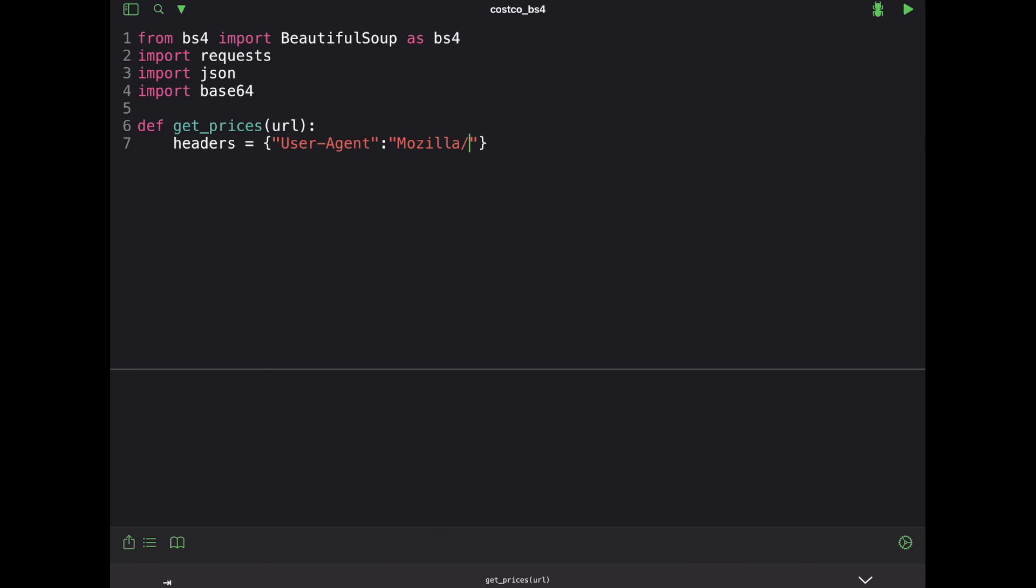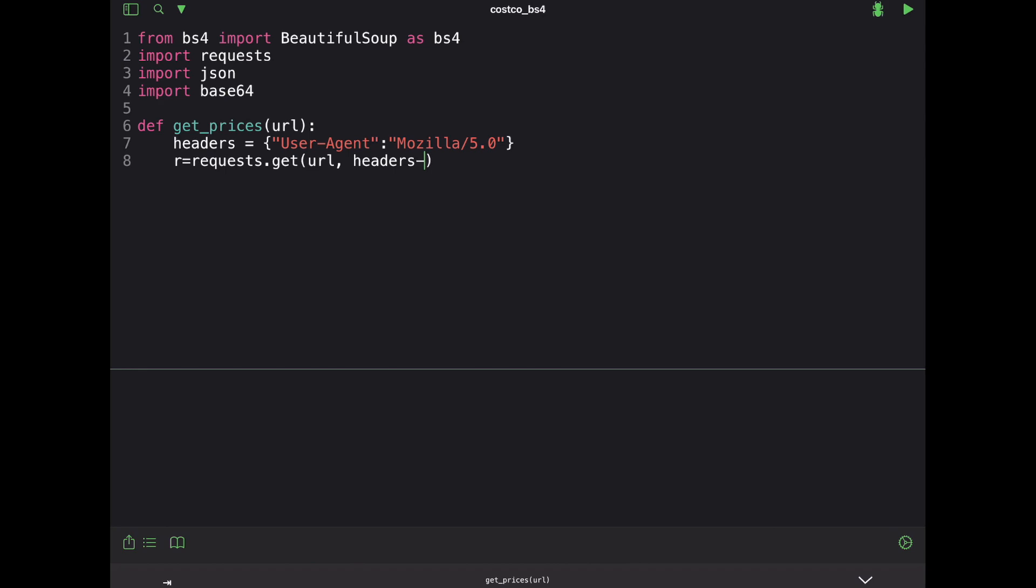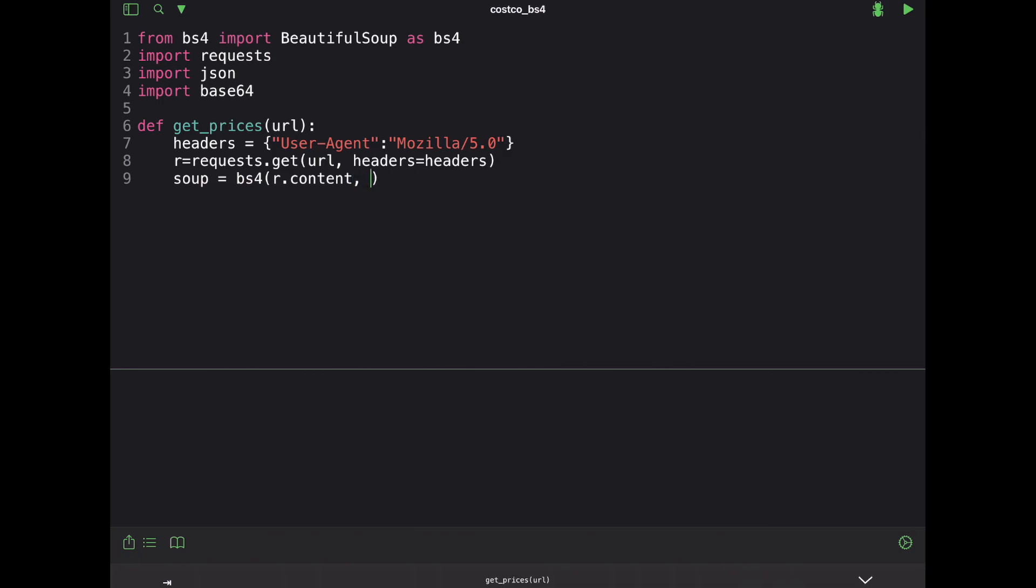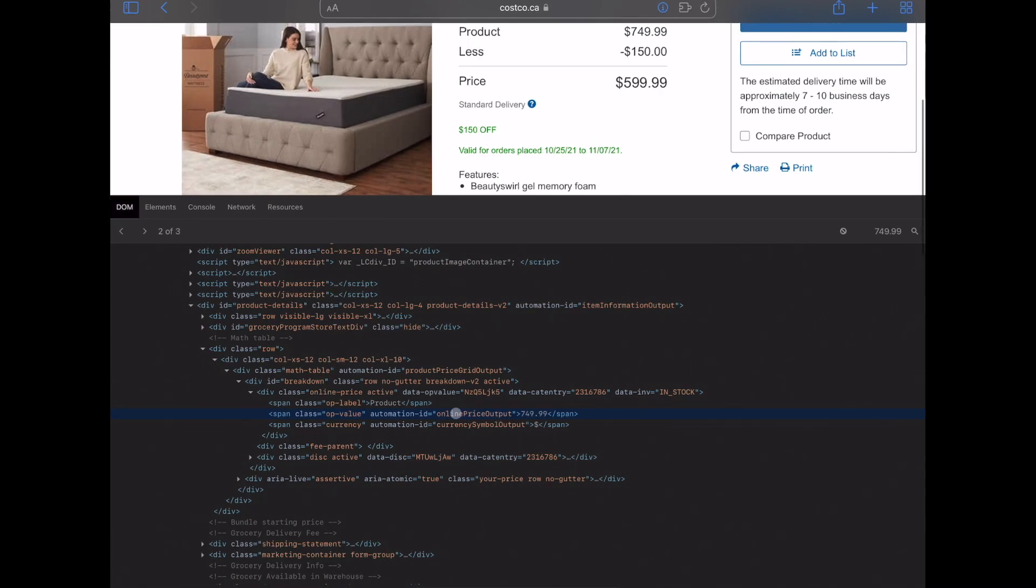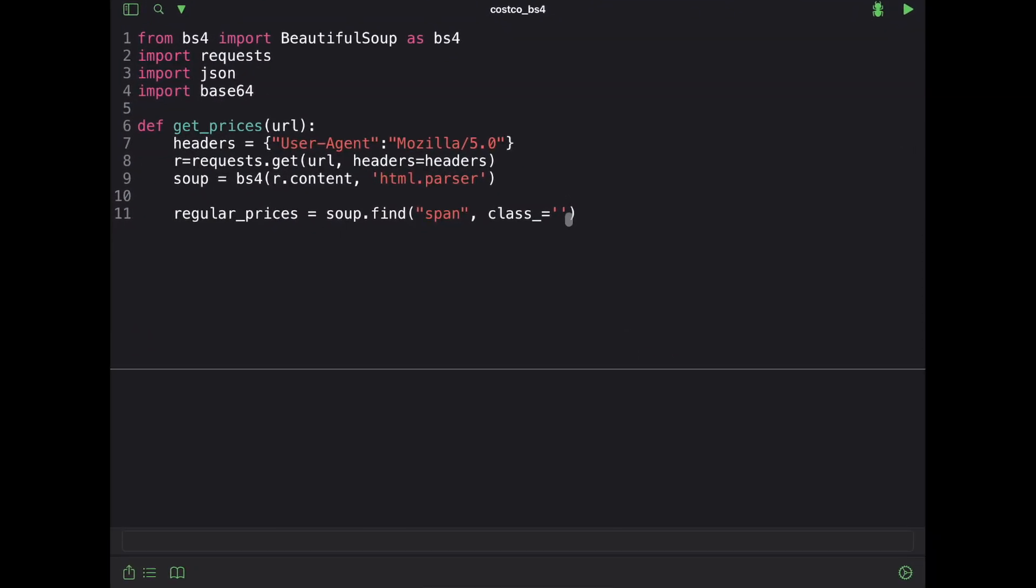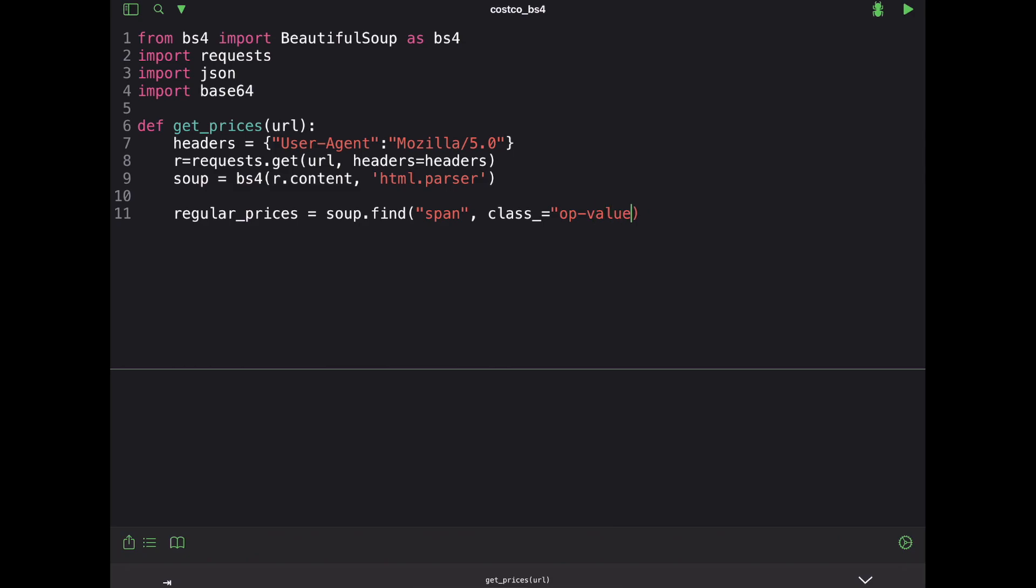So you want to trick it for a lack of better words and make it think like this is somebody browsing on their browser. So we're going to hit Mozilla 5.0 and then we'll go ahead and get our request. So r is equal to request.get and it's going to be the URL and then headers equals headers and then finally we'll take that and we'll beautify it. I'll do r.content because we want to get the contents of that request and then use an HTML parser. And so now I want to get the regular price which is what we just found through the Safari browser. So we're going to go ahead and go soup.find and remember it was a span and the class was called op value. And then we'll go ahead and print that out.